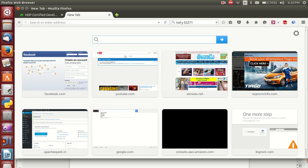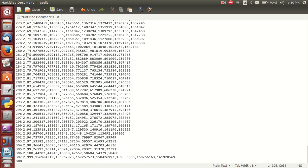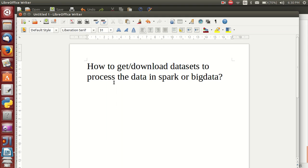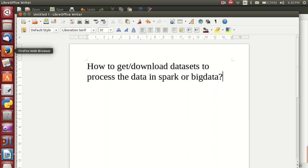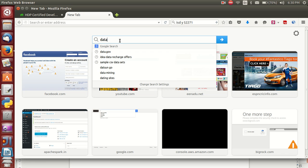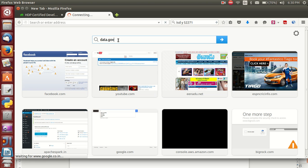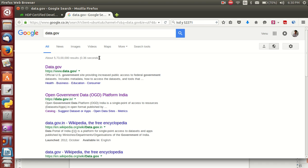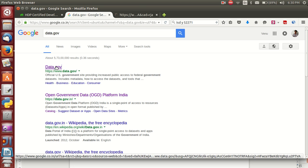Hello friends, this is Venu. In this video I will explain how to get or download datasets to process data in Spark or Big Data. Most students are requesting me to please send some datasets to process. Basically it's easy — I highly recommend going to the website data.gov.